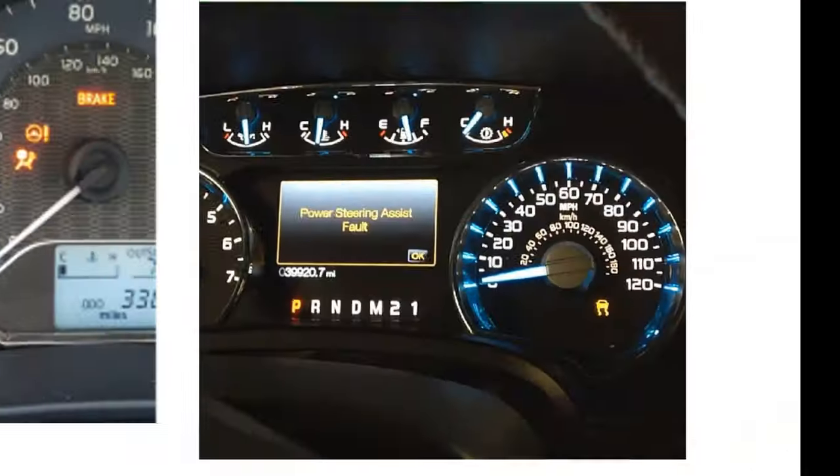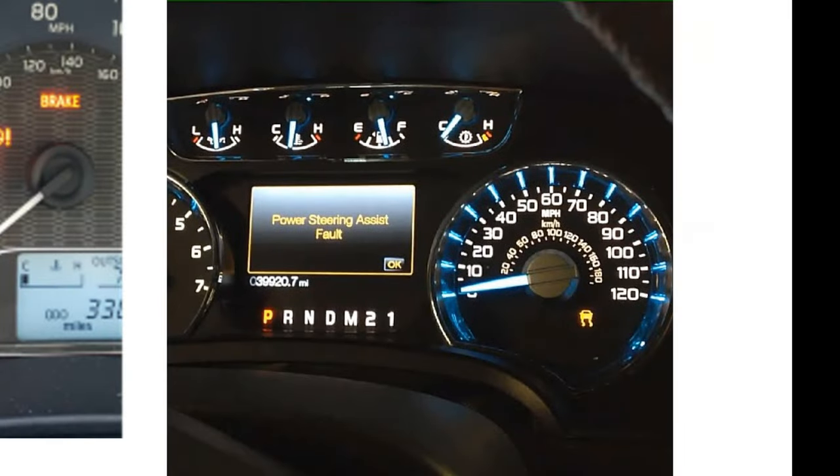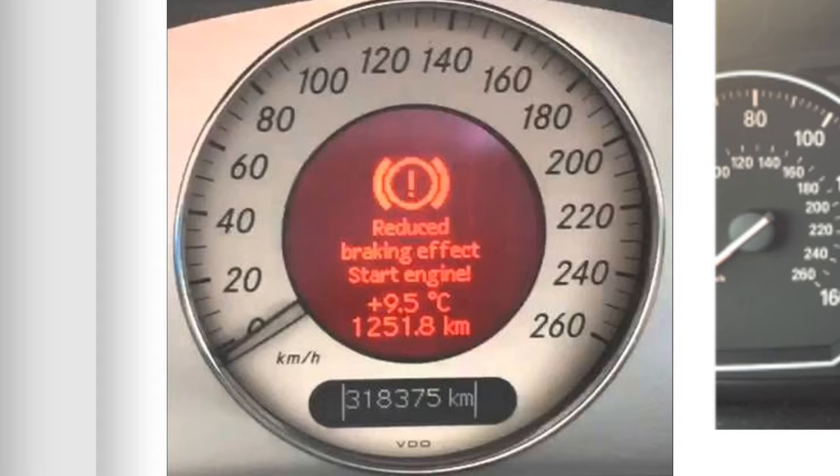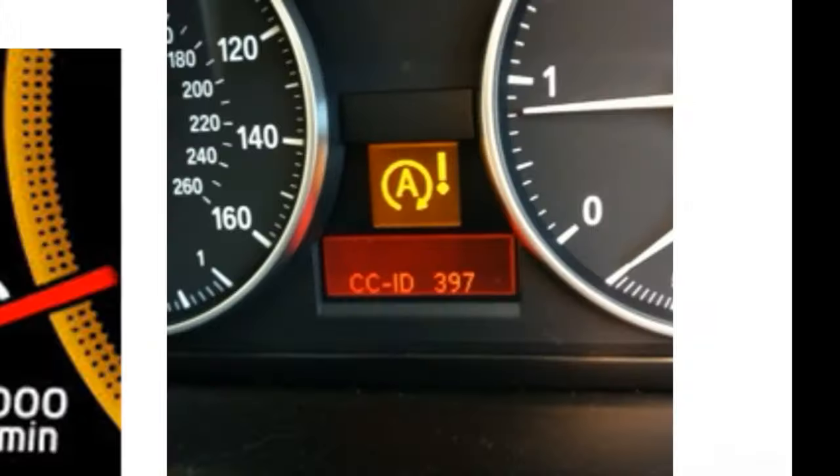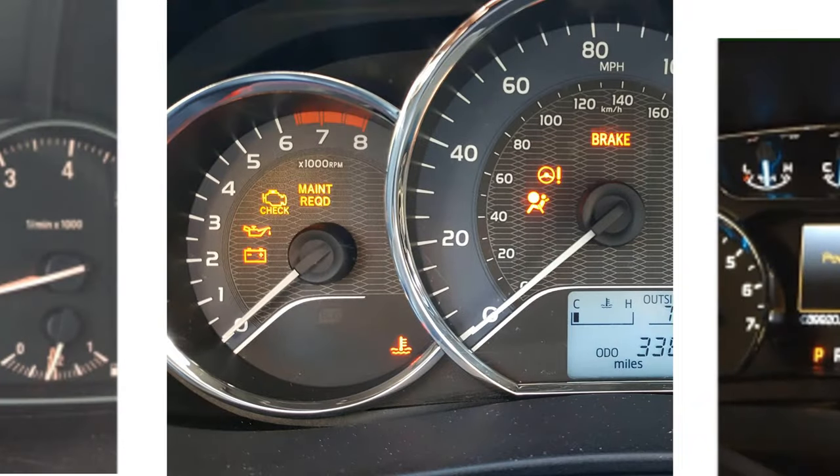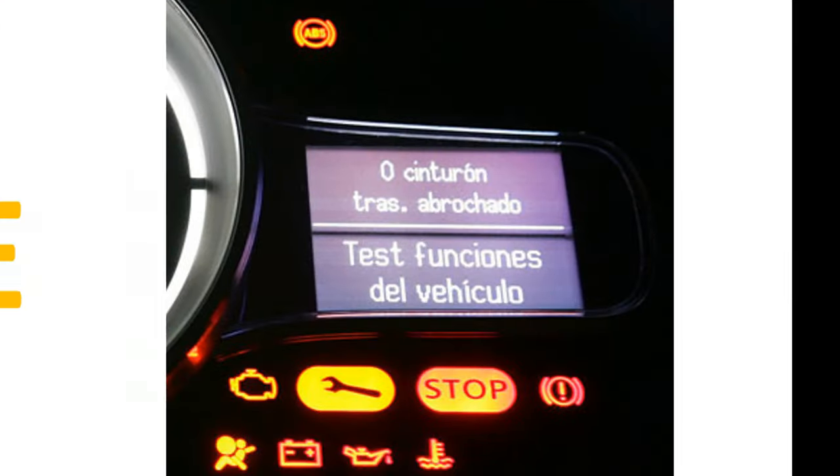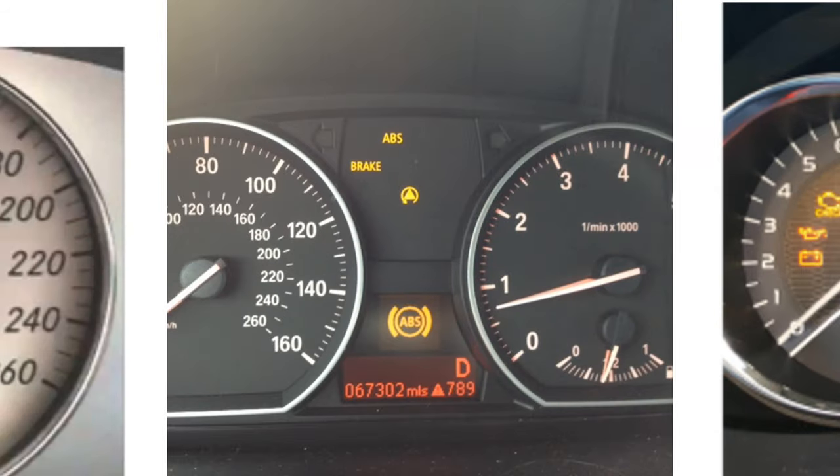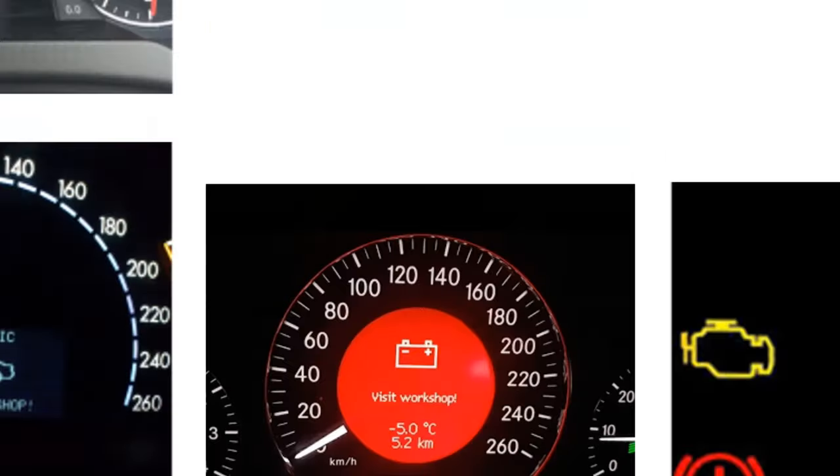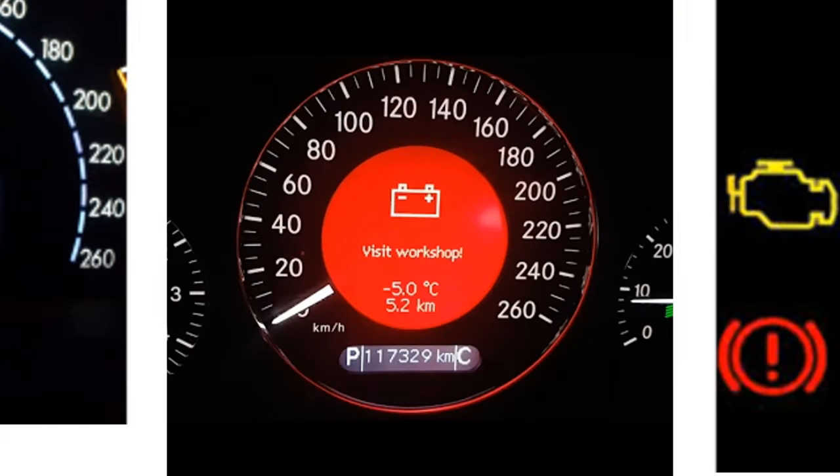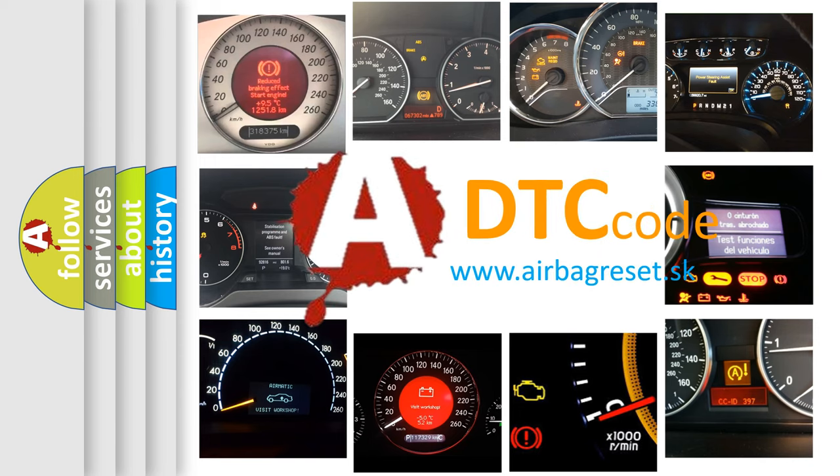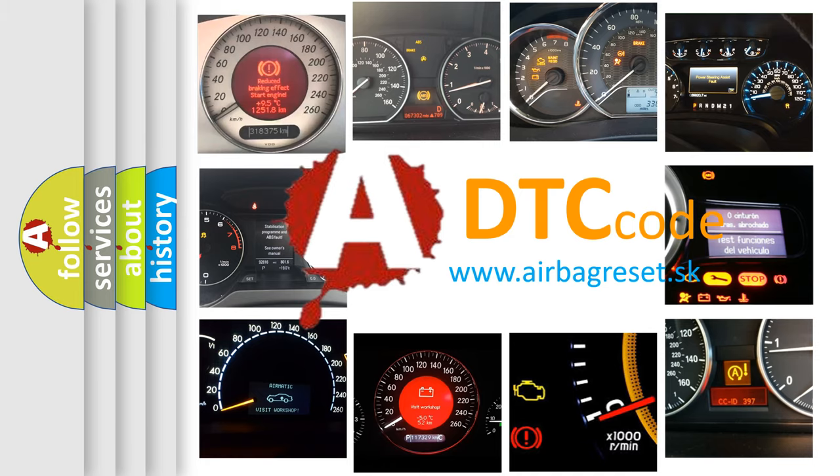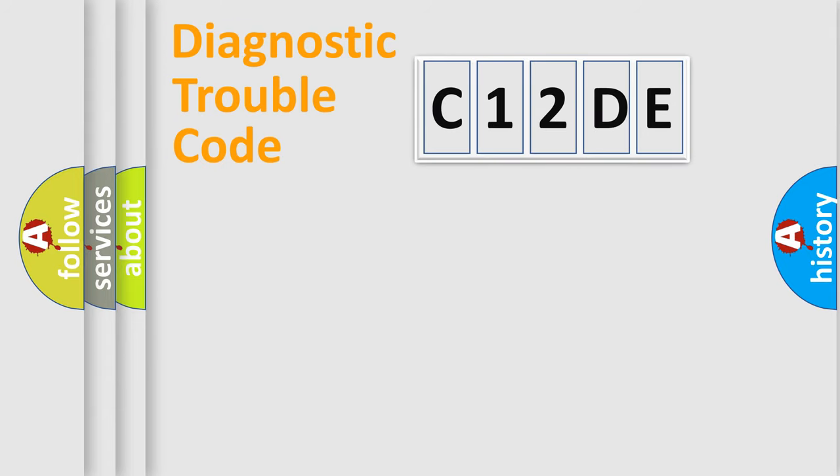Welcome to this video. Are you interested in why your vehicle diagnosis displays C12DE? How is the error code interpreted by the vehicle? What does C12DE mean, or how to correct this fault? Today we will find answers to these questions together.